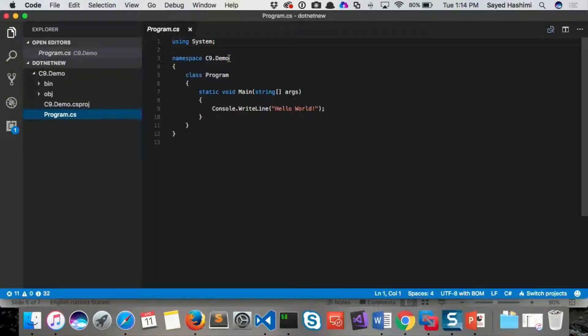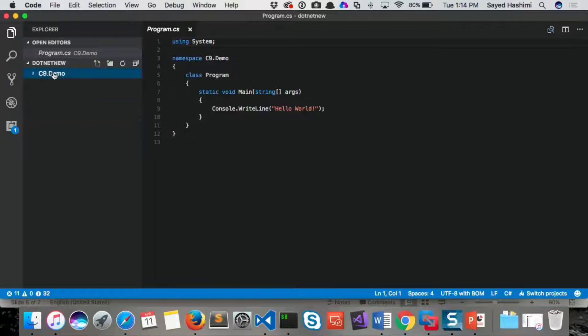But instead of that, we kind of flip that around. We said, hey, instead of modifying your source, you just add a file and you tell us what needs to be replaced. Okay. And then we'll process it. So that's the style here.